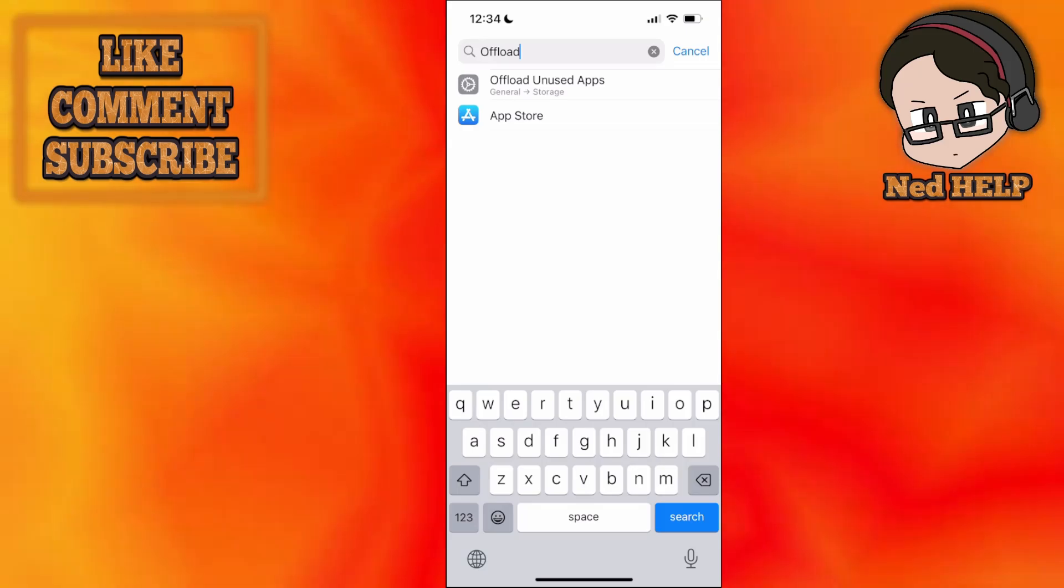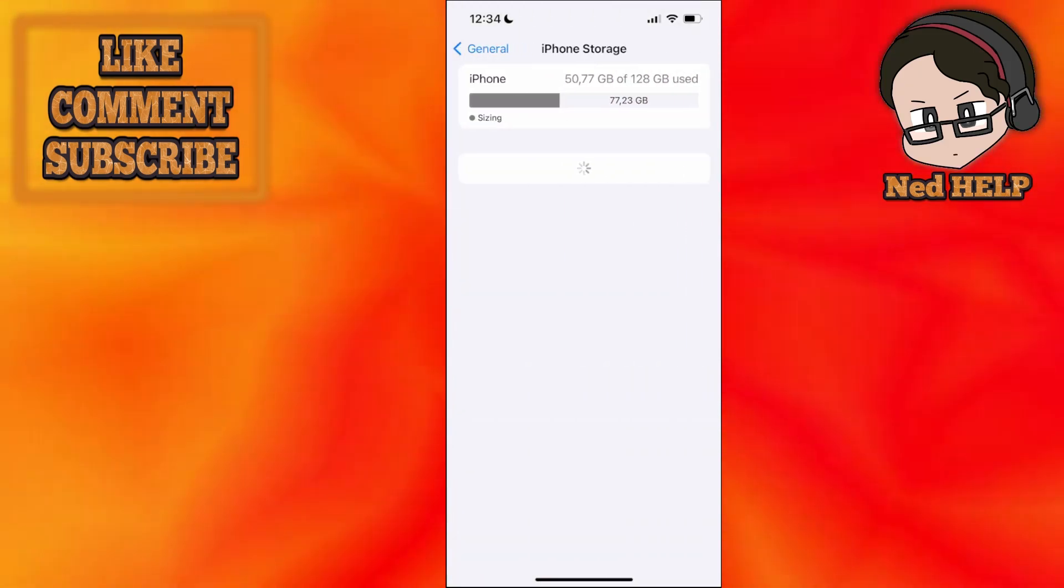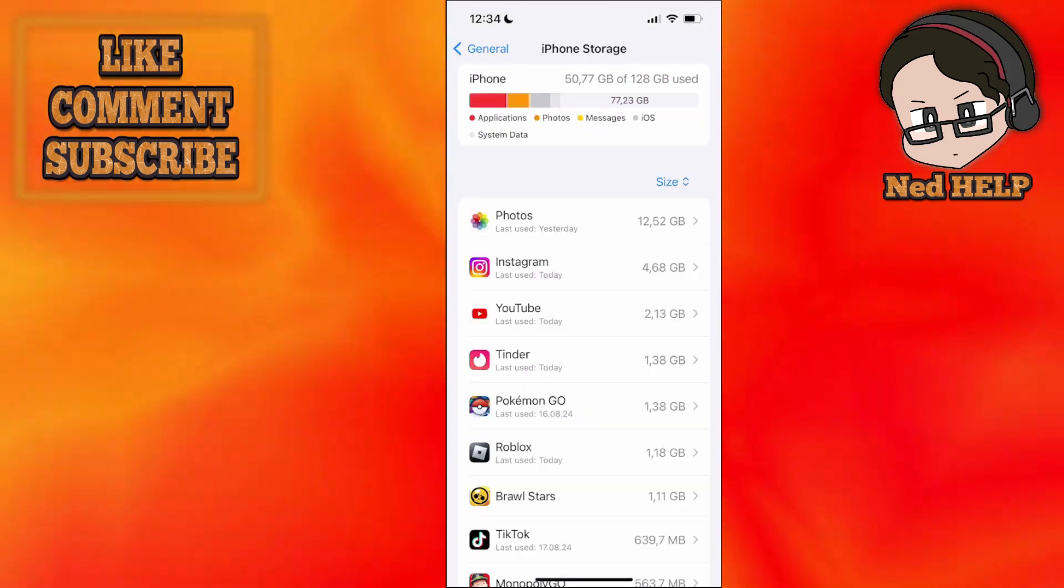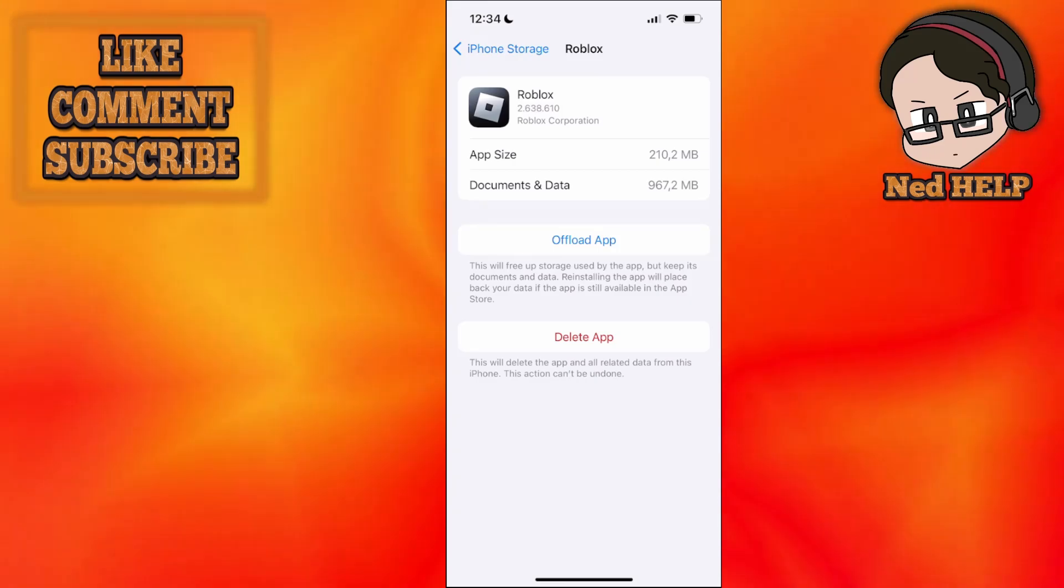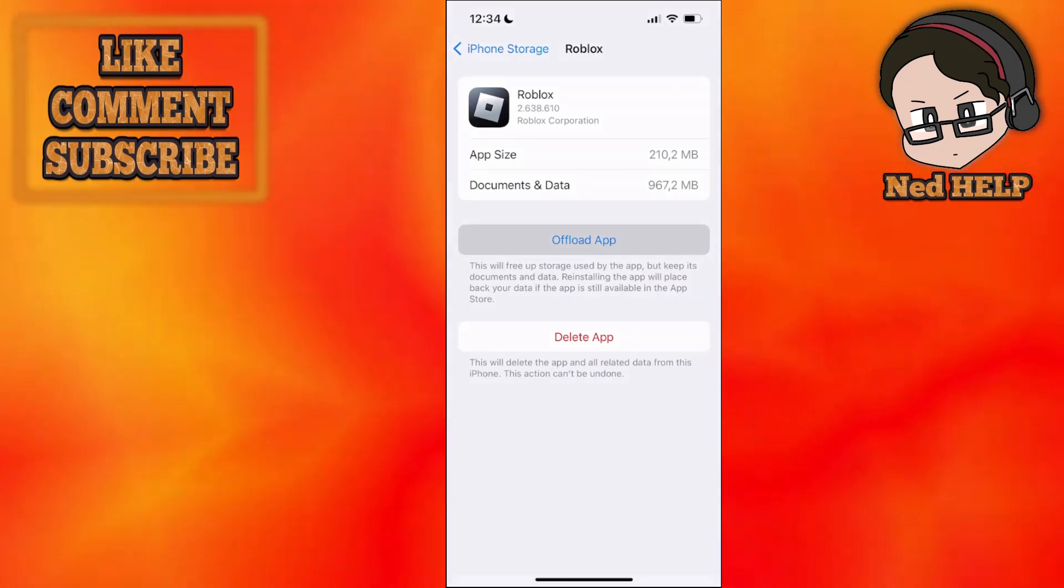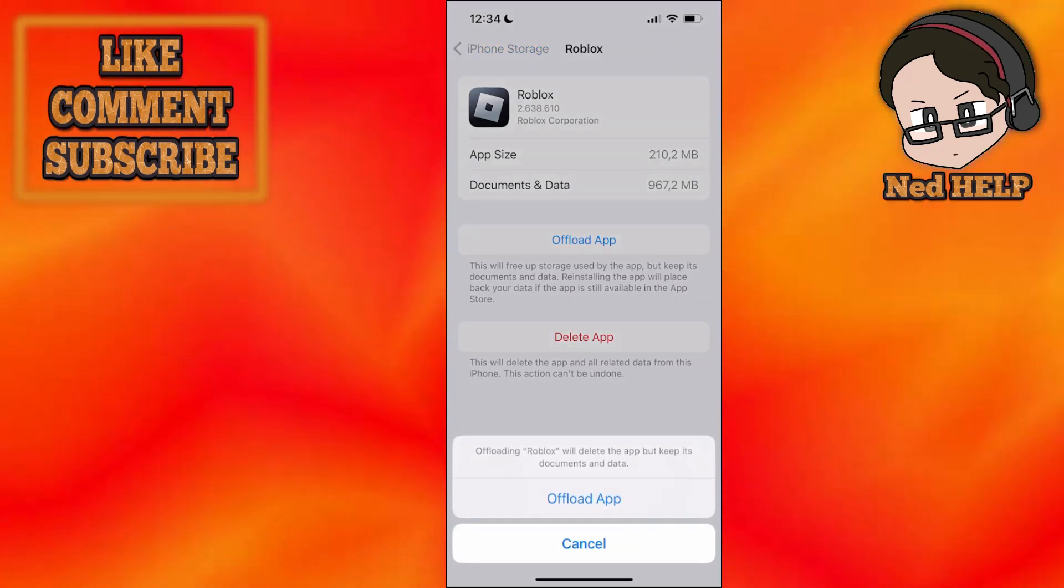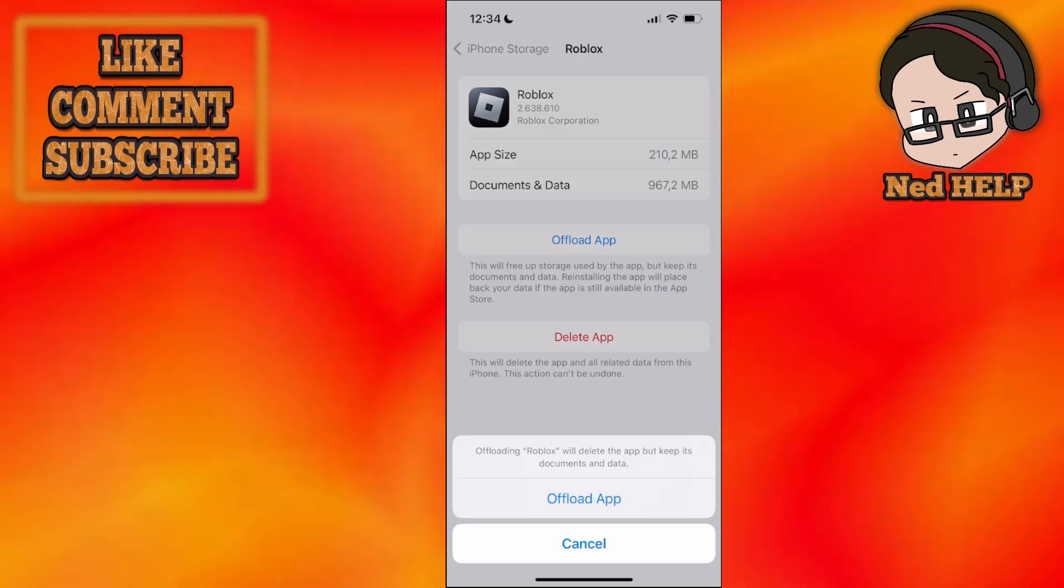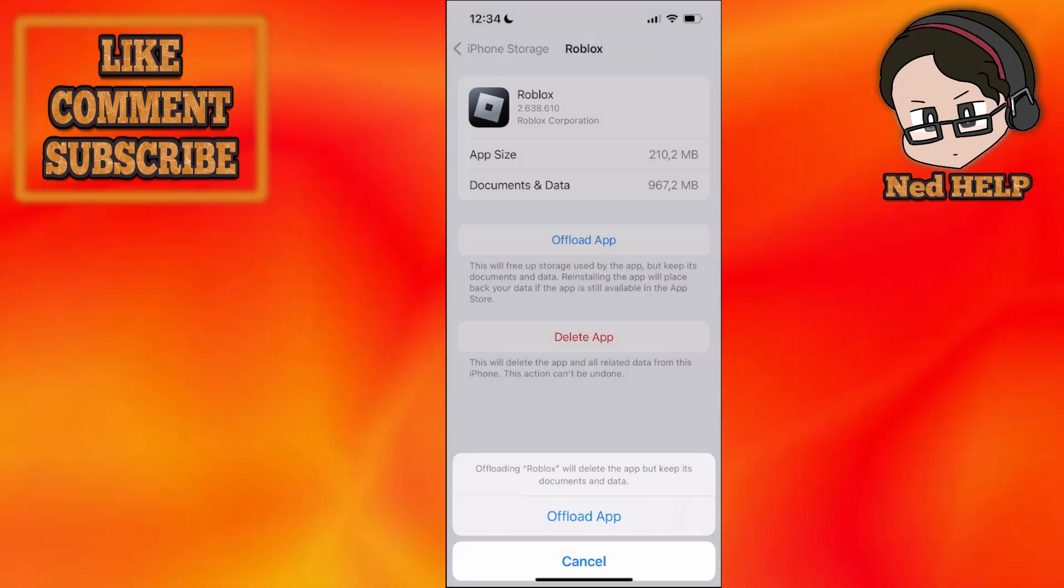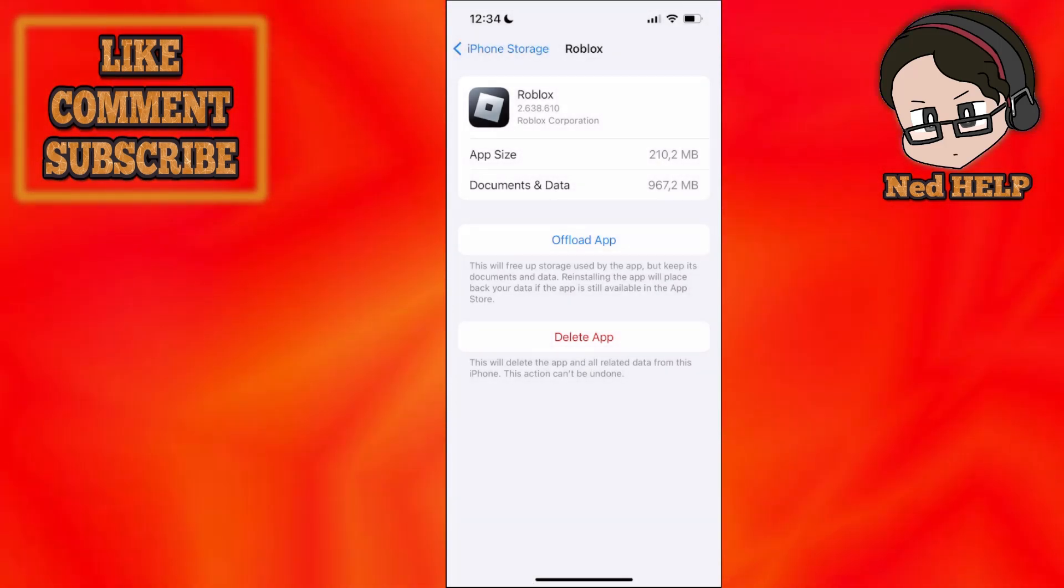Offload unused apps like this and here we can just find Roblox and we can offload the application by clicking on this button and then we will just unload it again. I hope this helps you out, leave a like and sub if you did. I will see you next time. Bye.